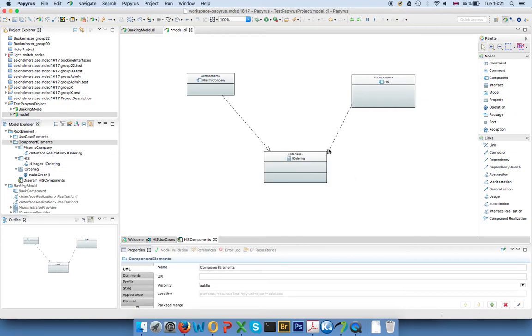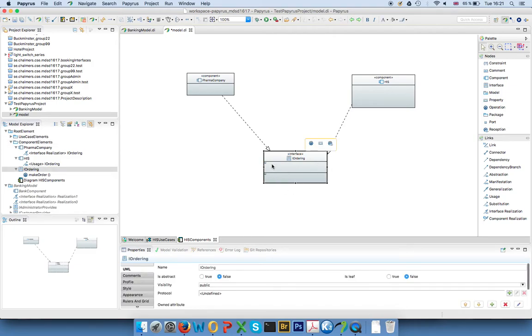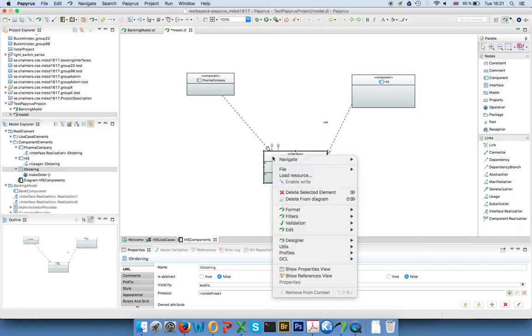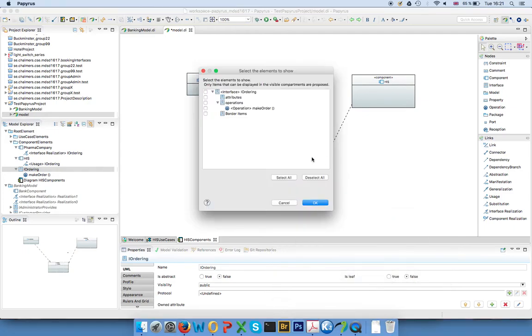One thing that is not so nice with Papyrus is that when you switch between these views, it automatically hides the information. So now you see that our operation is not here anymore. To change that, you go to the filters and you say show hide contents, and then you can again select whatever you want to see, and here is my operation again.